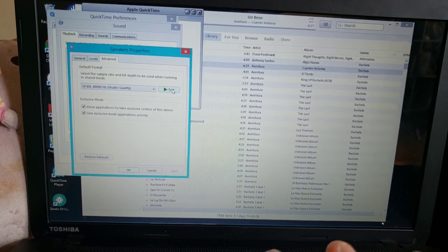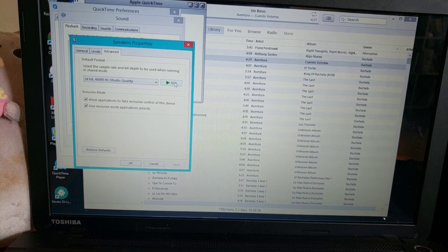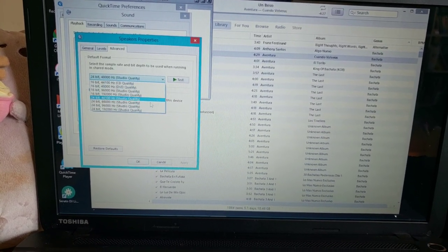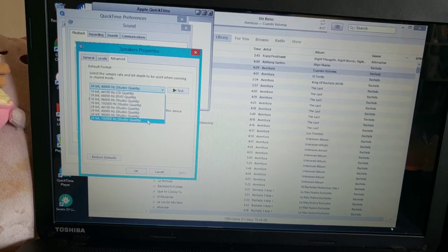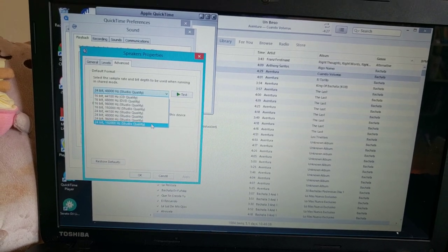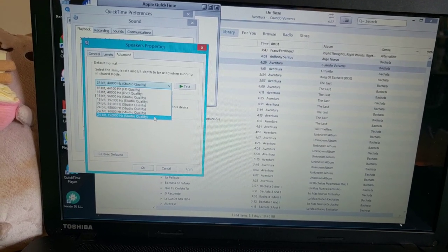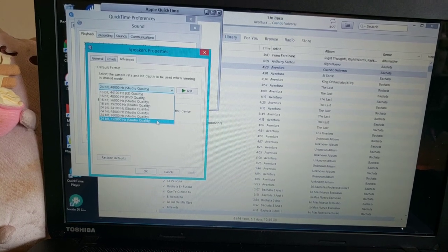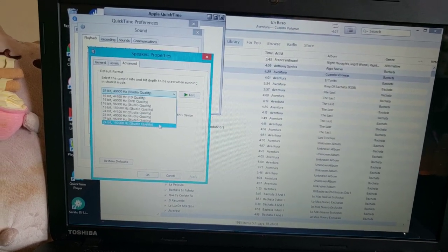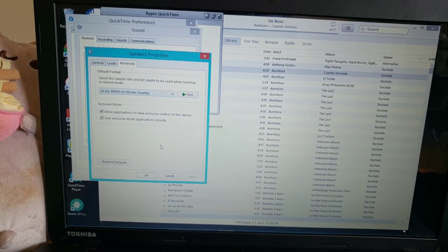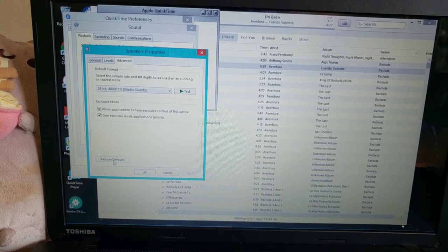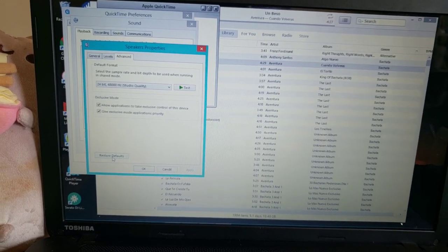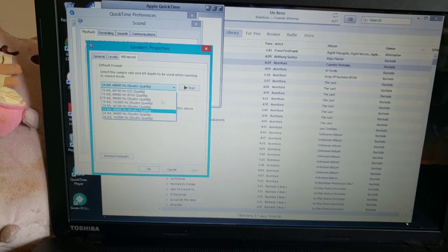...24-bit, 192,000 hertz studio quality. That's what it was selected at. So I was like okay, I'm just gonna restore the defaults because I don't know what's going on. So I clicked this and it brought it down from 192,000 to 48,000. So I'm like hmm okay, so I would play the test...